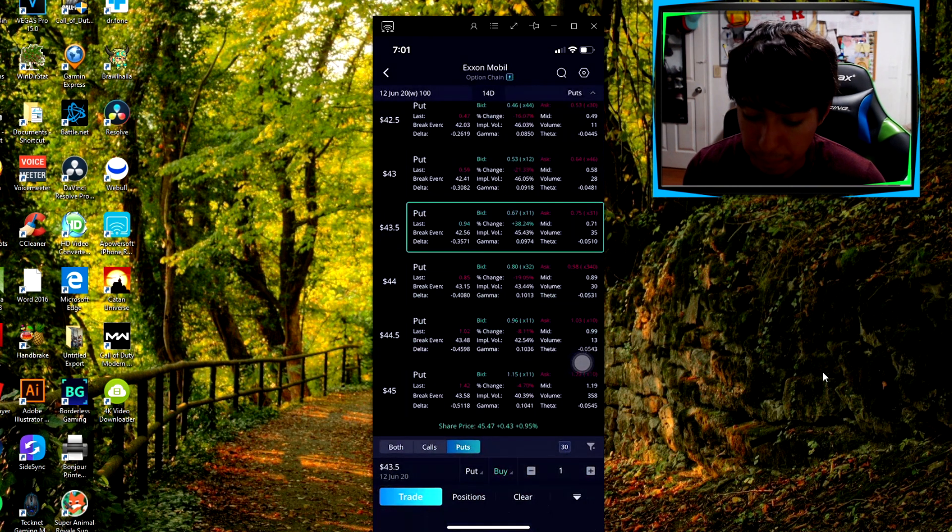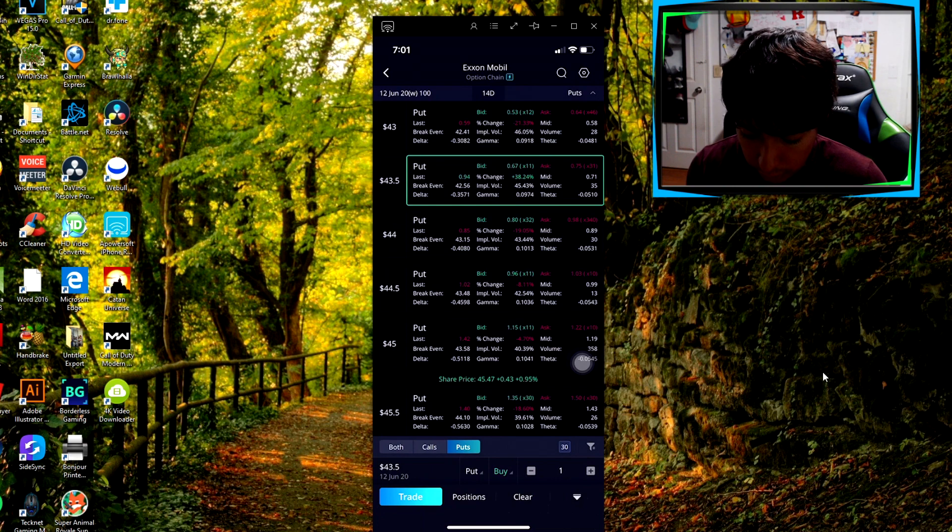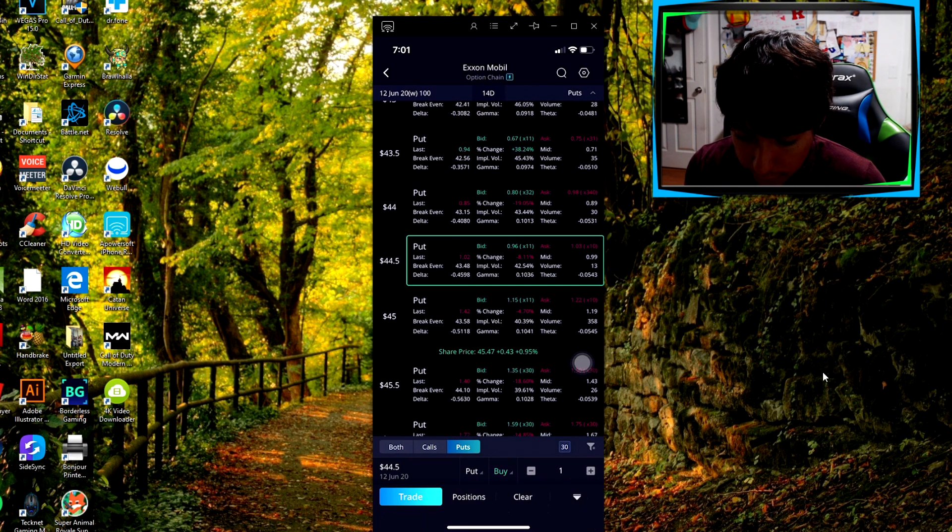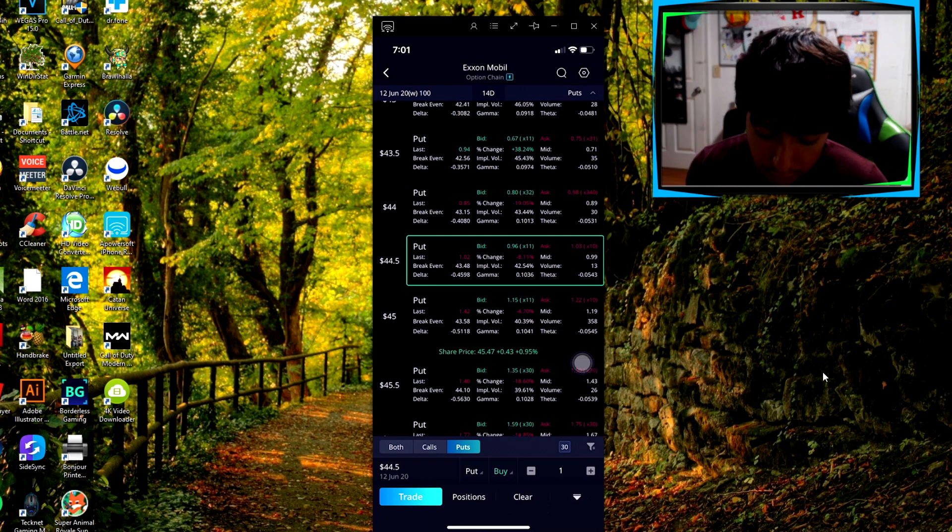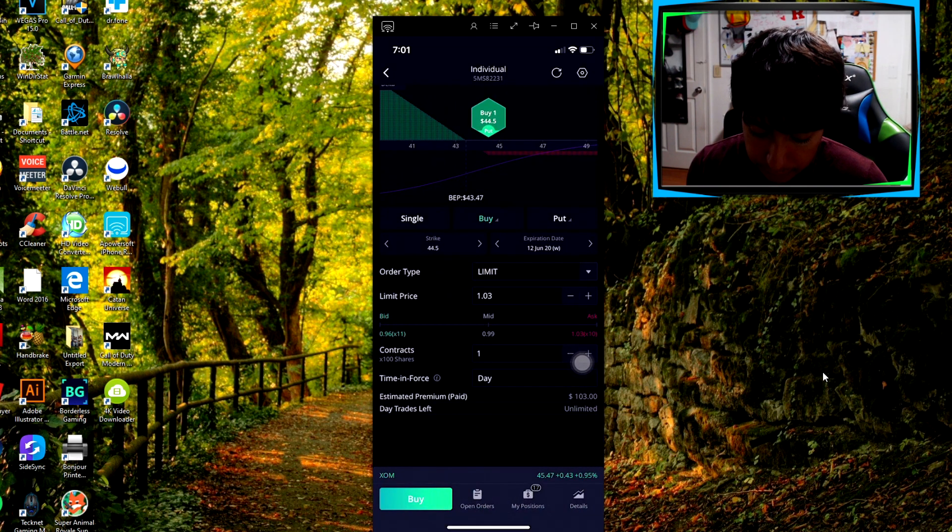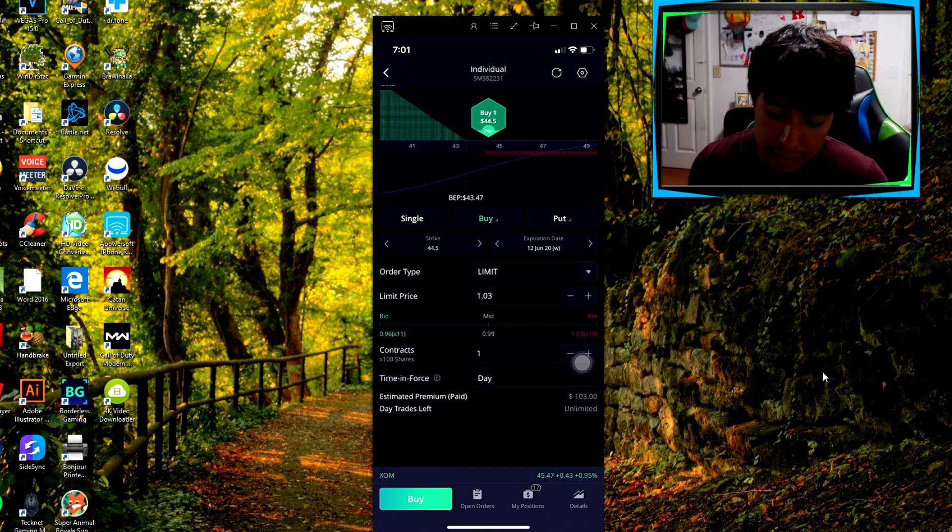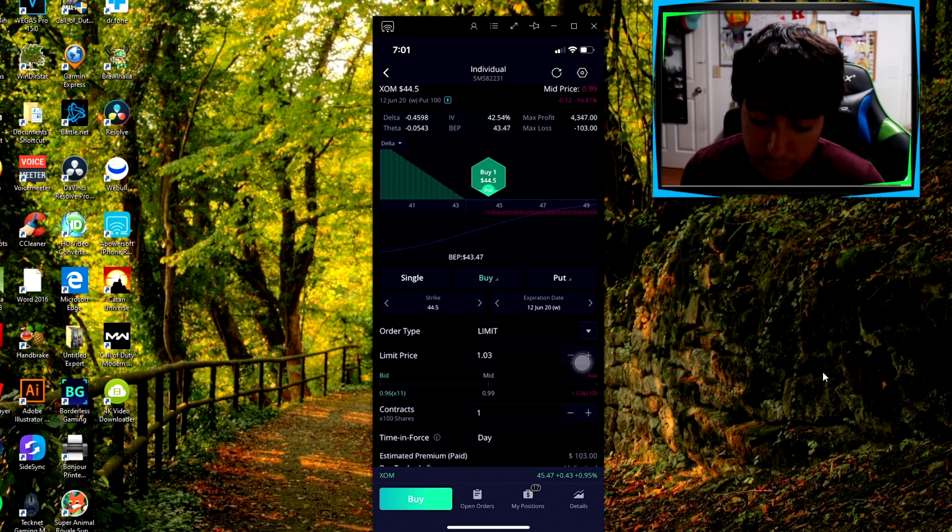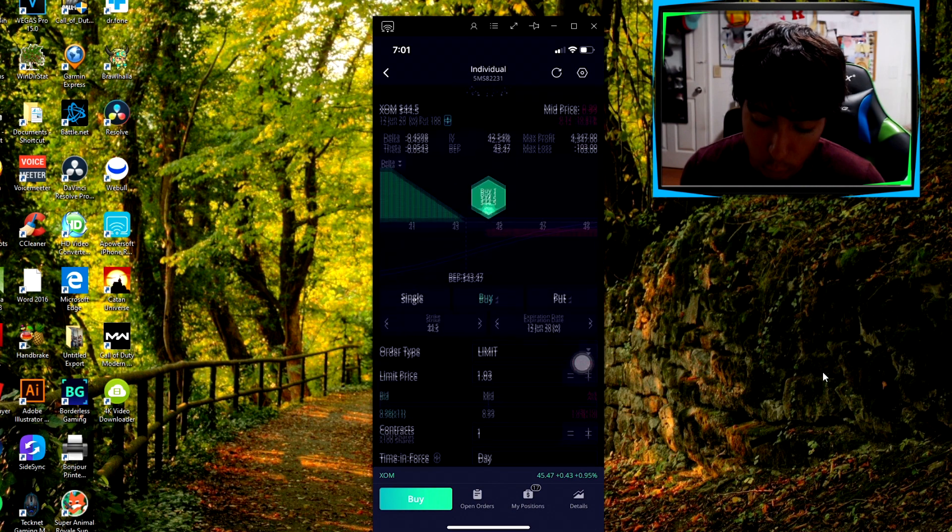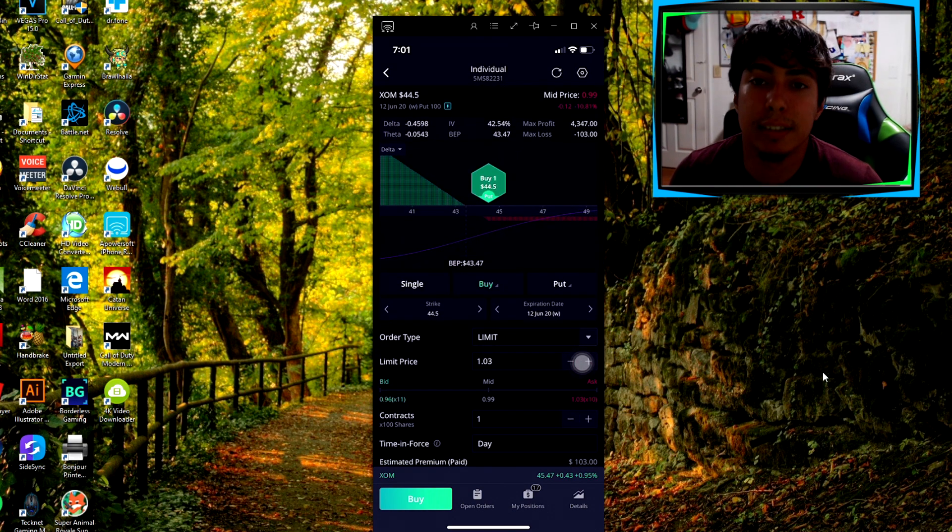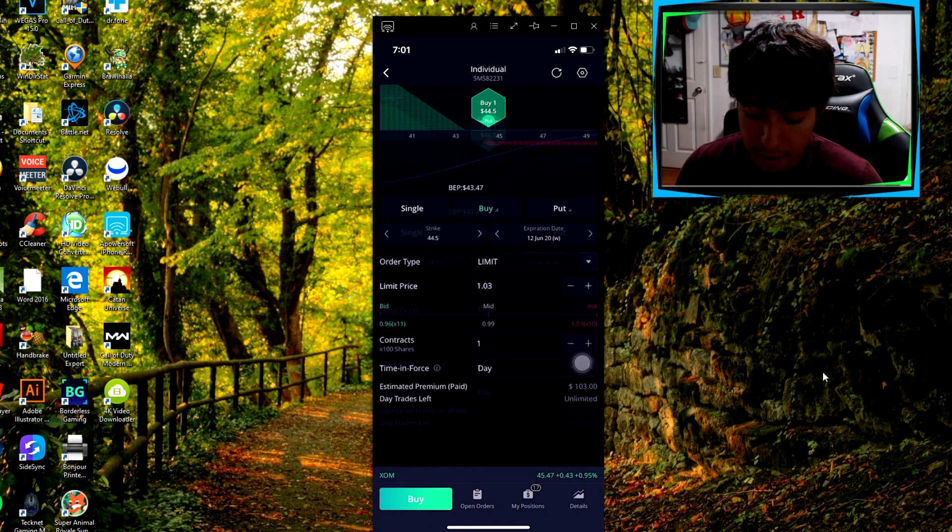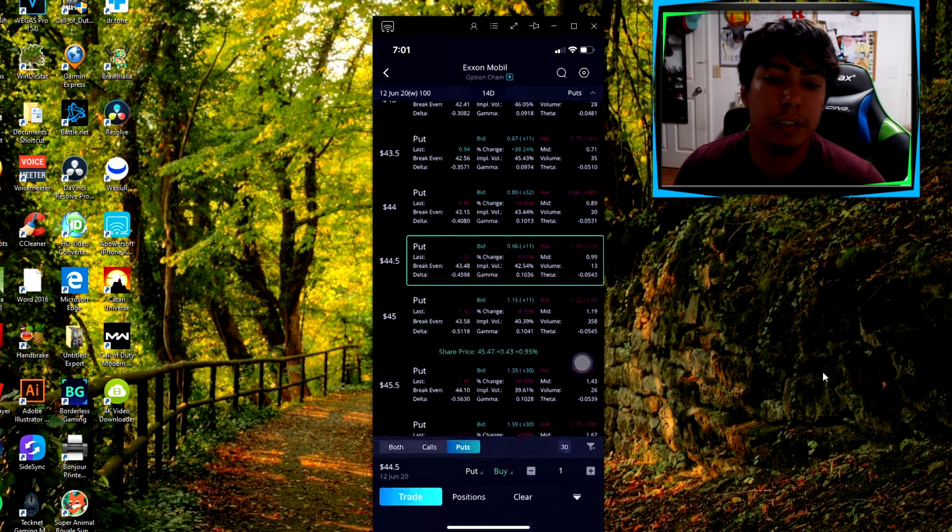This one right here, the ask is 1.03, it's going to be 103. I'll just click trade, I'm going to show you right here, estimated premium paid 103. That's how you can see how much an option is worth. Now of course I'm not live right now, but when the market's up it's consistently changing.